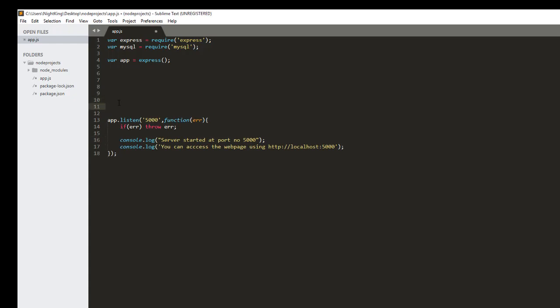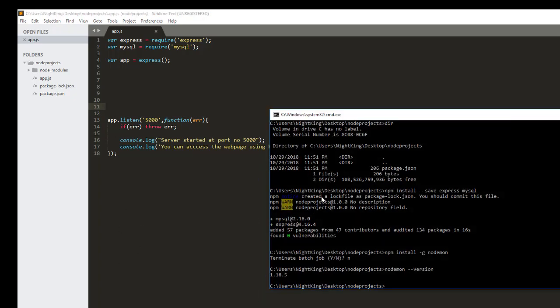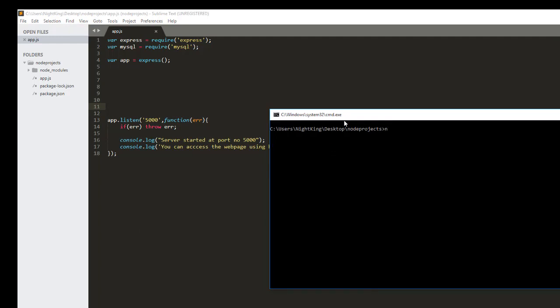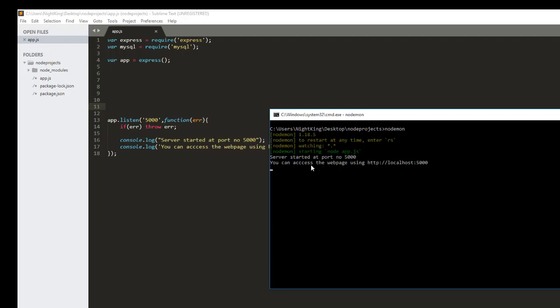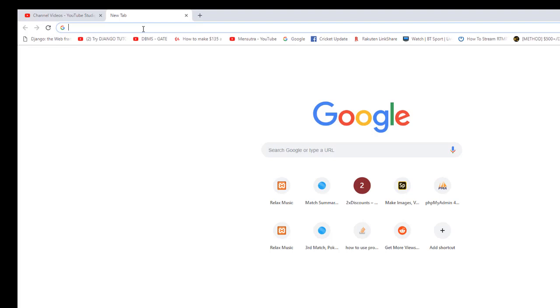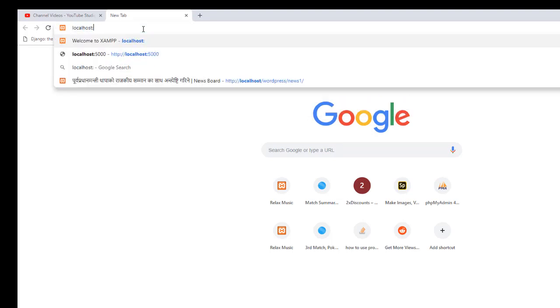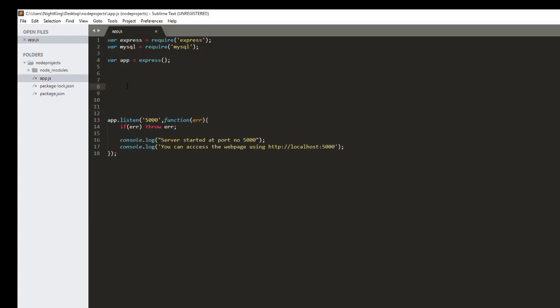This is how we create a server in Node.js. Now let's check if it's working — open the command prompt and type 'nodemon'. Make sure you are in the same project folder where we set up the Node project. We can see that the server is running at port number 5000 and we can access it using that link. Let's open the browser. We are getting a 'Cannot GET' error because we have not specified any route yet, but this error means we have successfully created the Node server.